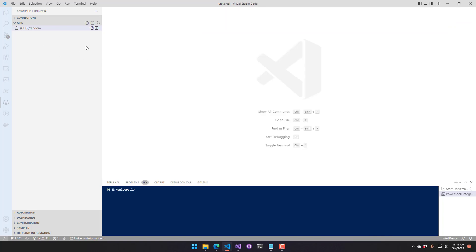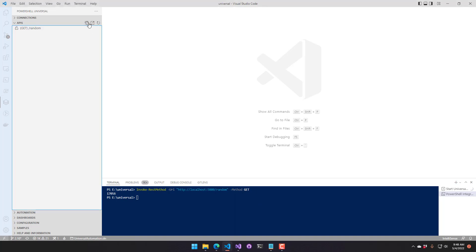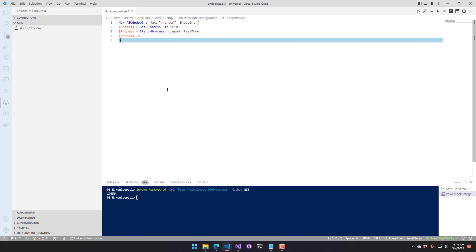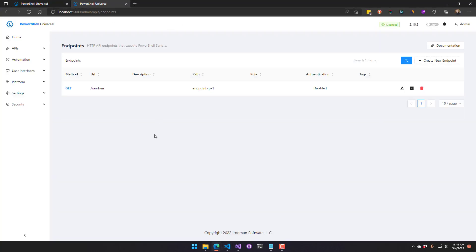You can also click Insert Invoke REST Method to Console. Based on what type of REST method the endpoint is, it inserts that call directly into your console so you can execute it. You can also edit the endpoints.ps1 file — which includes all your endpoints — or click a button to navigate to the endpoints page in PowerShell Universal.